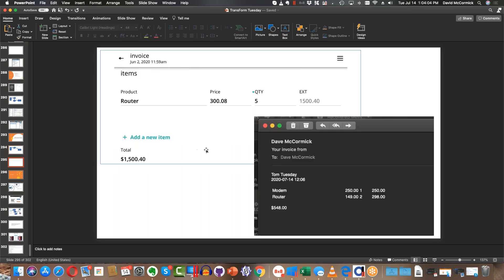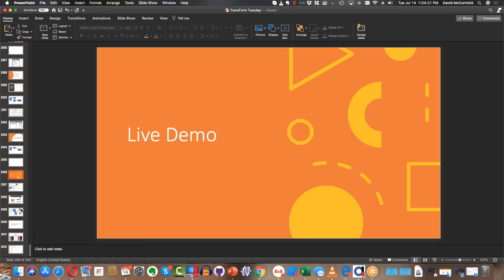So think of it like this: someone uploads a form, TransForm Central builds a nicely formatted email and sends it out to the customer. Here's an example of it after it's done — there are two different records here. Basically you can enter things on the phone and end up getting an email on the other side. Now we're going to go into a live demo. I'm going to hop over here to Alpha Anywhere.